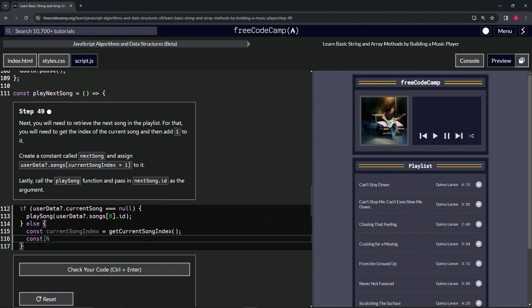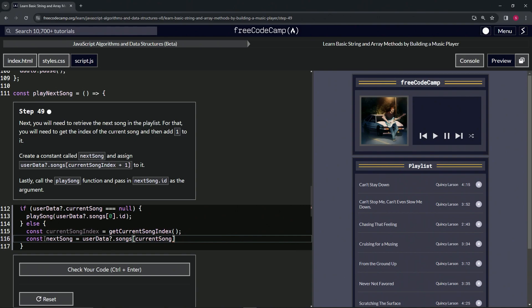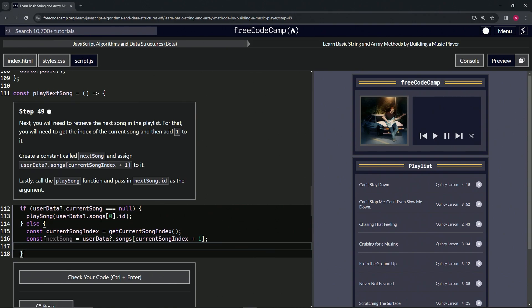So let's start off by doing const nextSong, and that's going to equal userData optional chaining songs at currentSongIndex plus one. Cap that one off with a semicolon.